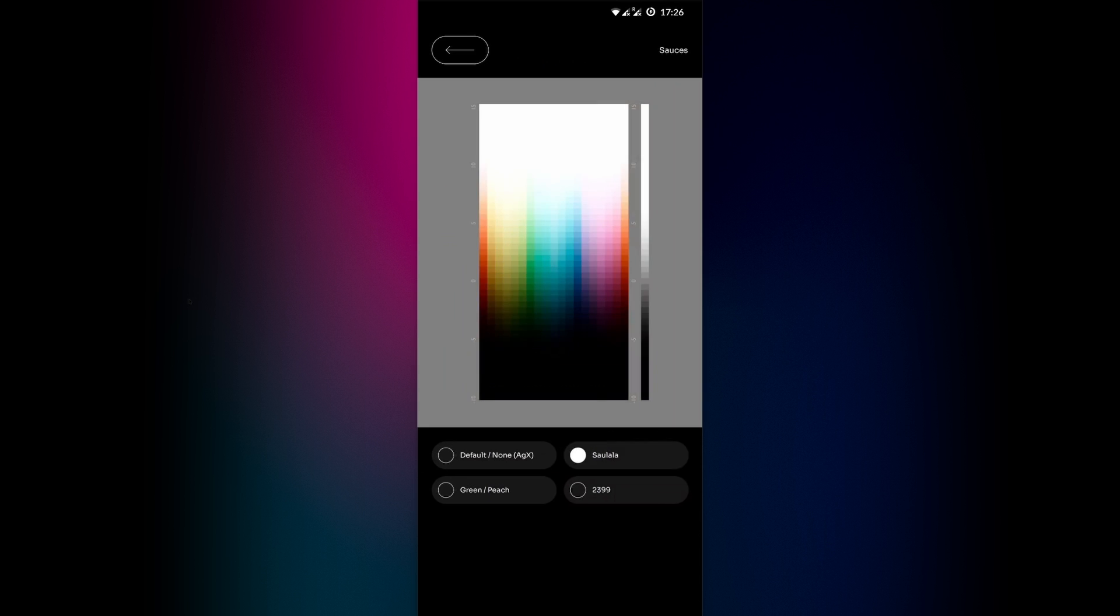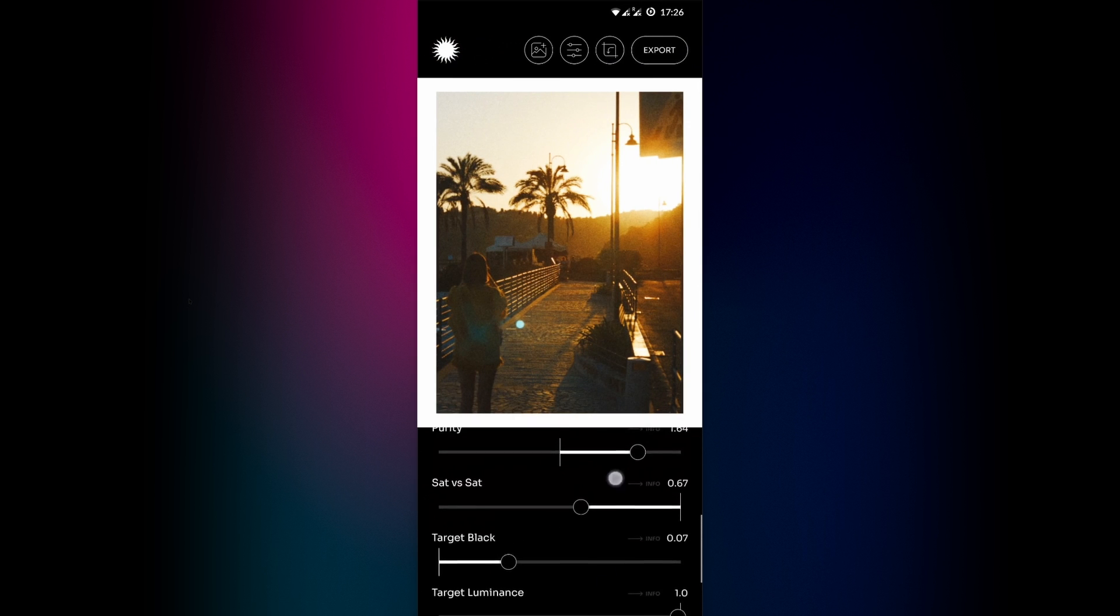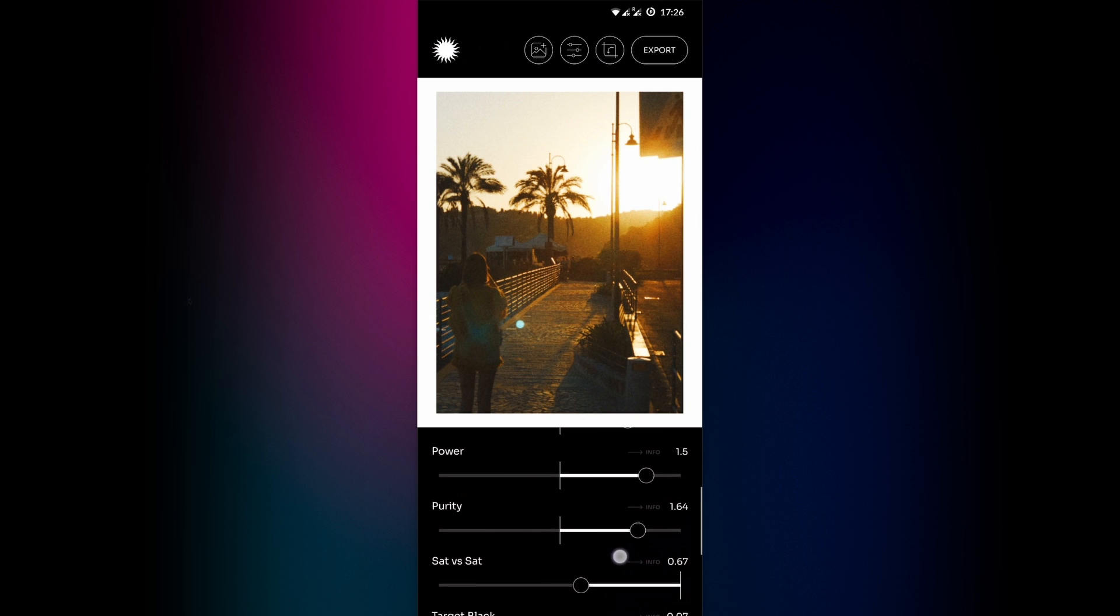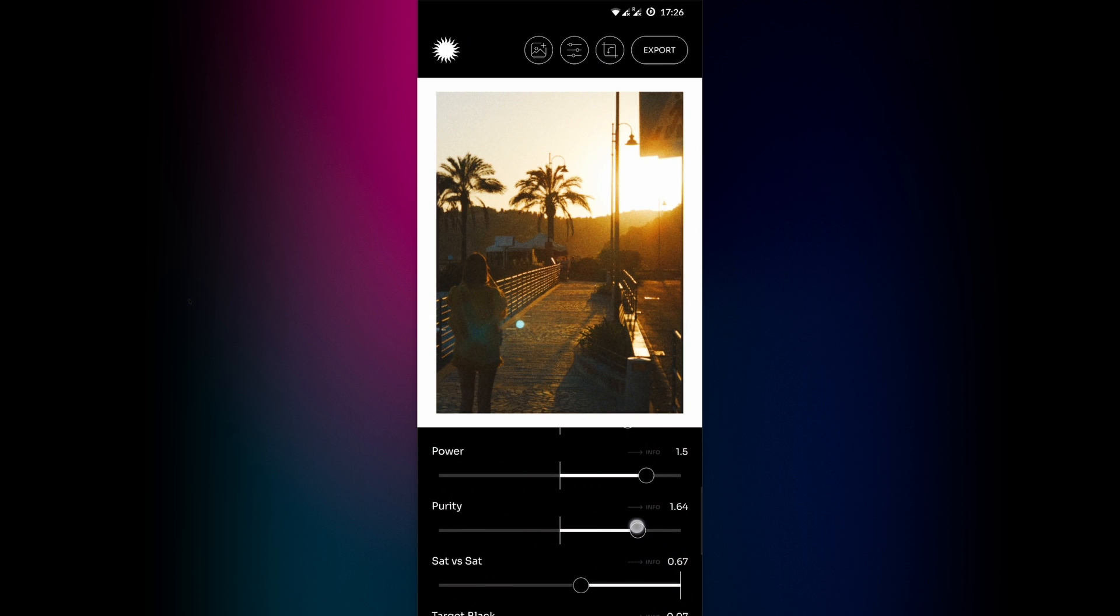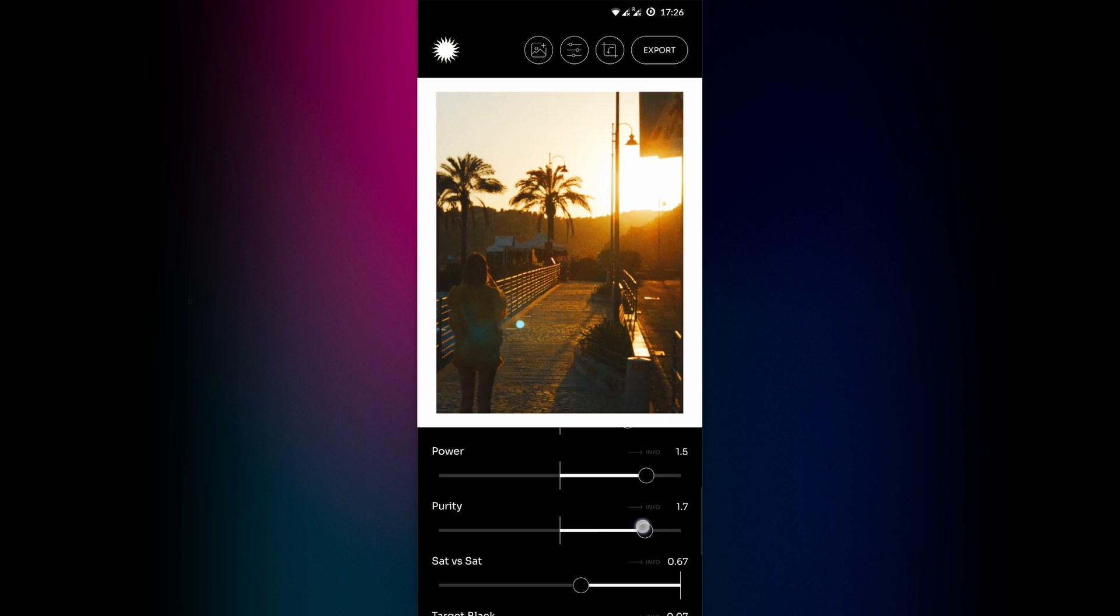Oh, and one more thing. There's a clipping indicator that will inform you whenever there's values that will be clipped. So if you get too carried away having fun with the sliders, the sun logo will turn red. However, I still recommend you use your own judgment and make the picture the way you want it to be.